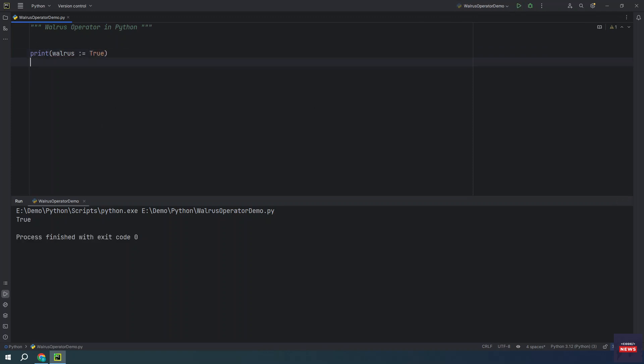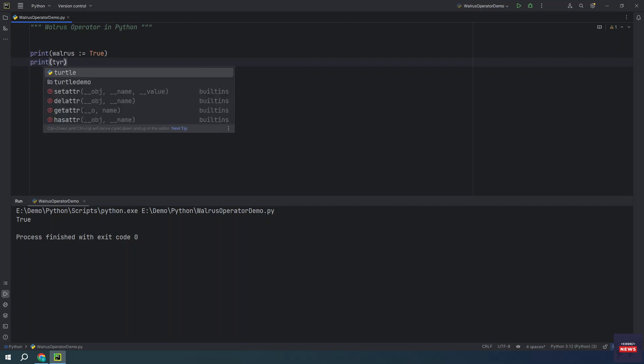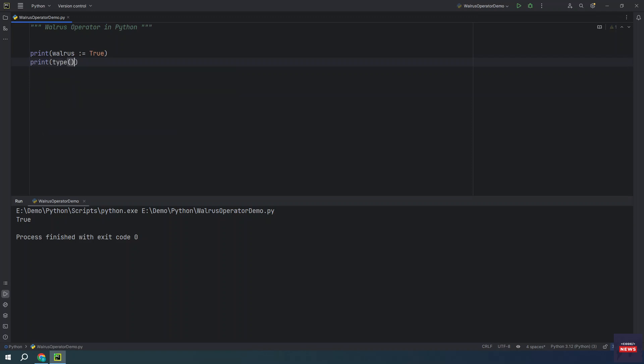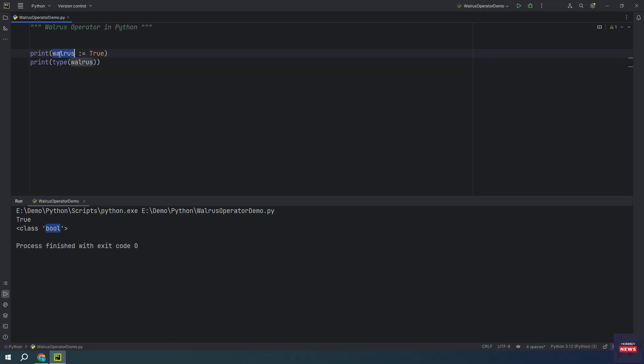If you try to see what is the type of this walrus variable, it will show you this is a bool type. So the assignment expression allows you to assign true to walrus and immediately print the value.